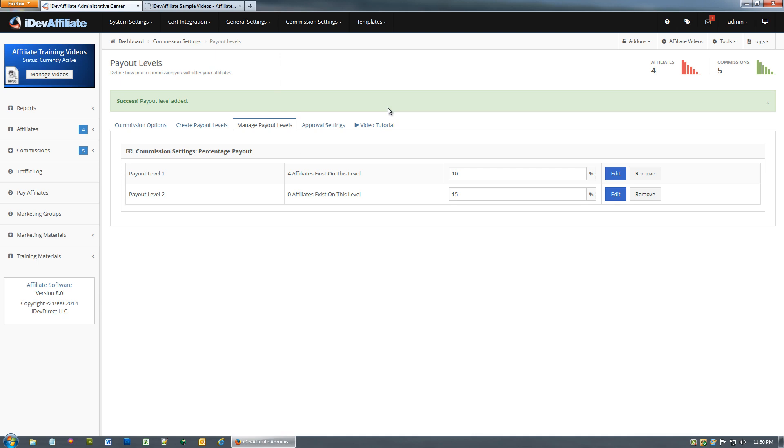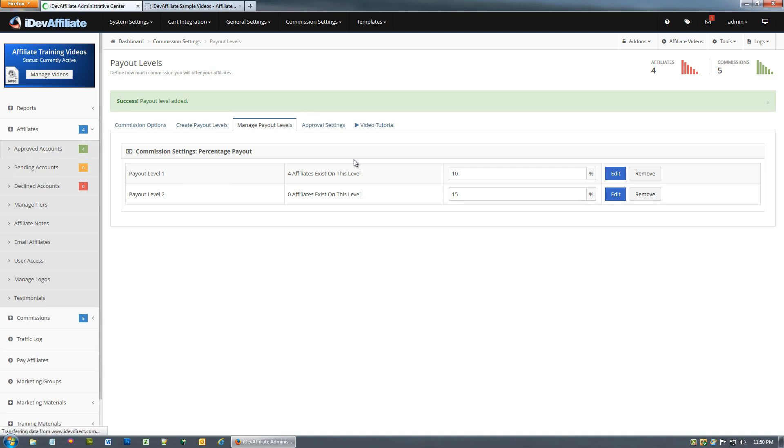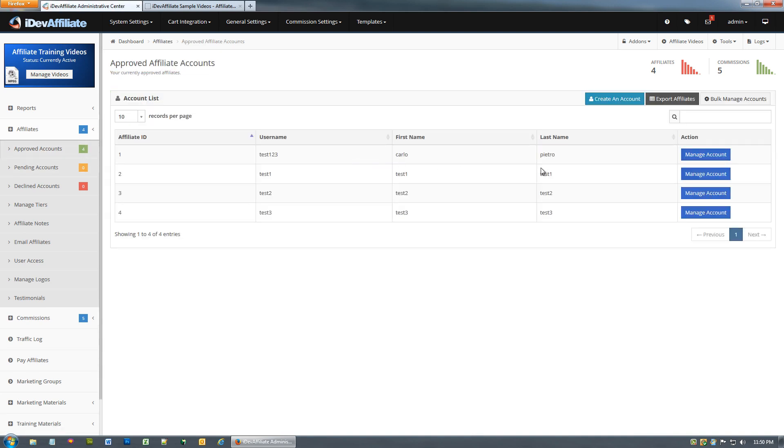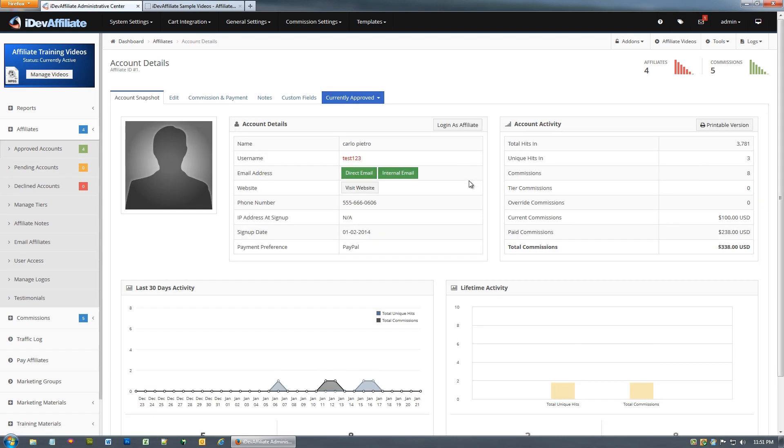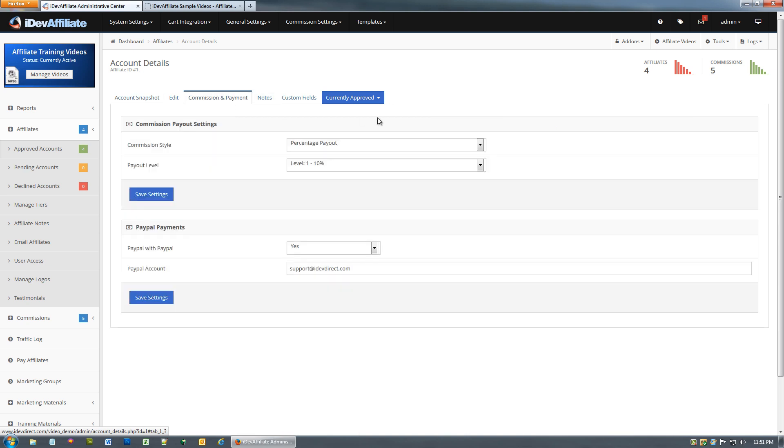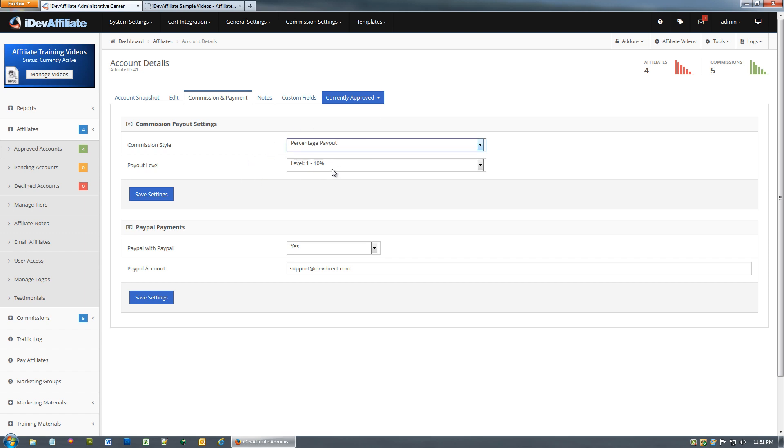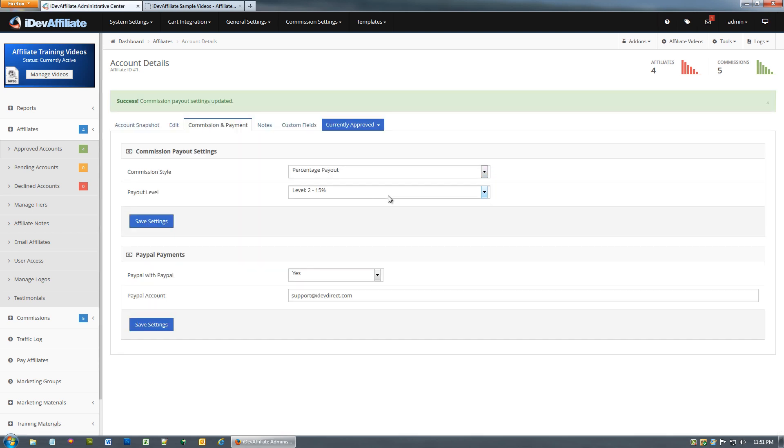Now that we've got multiple payout levels, how do we move an affiliate account from one payout level to another? Go to affiliates and then basically just want to find your affiliate. Whether he's approved, pending or declined, wherever he is, go to the affiliate account by clicking manage account. Then up here in this tab you'll see Commission and payment. You'll notice this affiliate is currently set at percentage payouts and he's on level one.